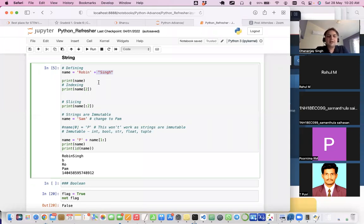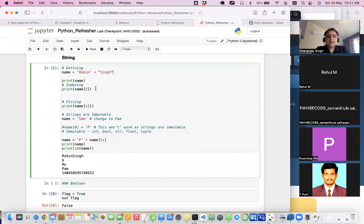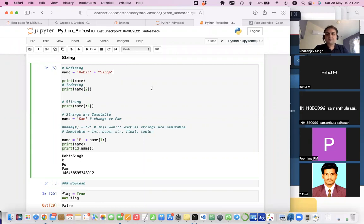You can assign a string value to a variable. Two strings are concatenated using the plus operator. You can print the result. Python strings support indexing and slicing. Indexing means you can access any character using its index. Indexing in Python starts from zero, as Python is based on C.